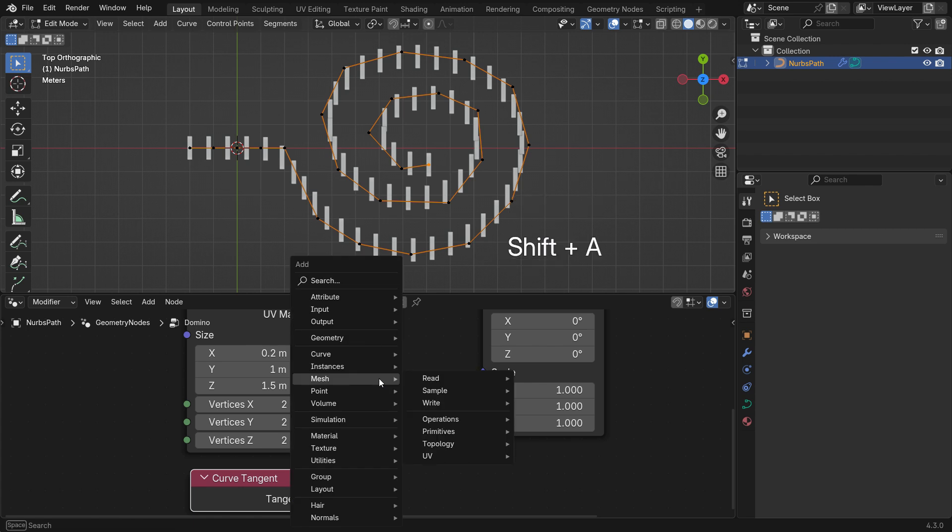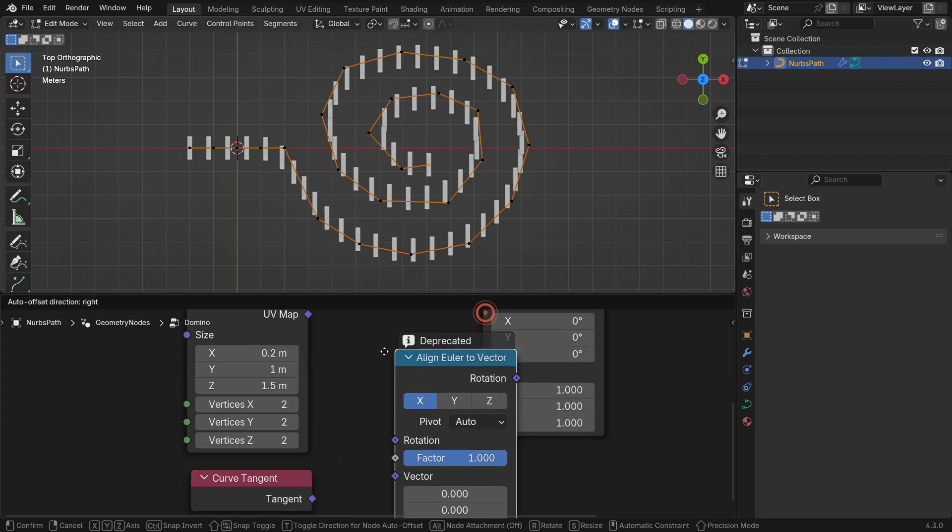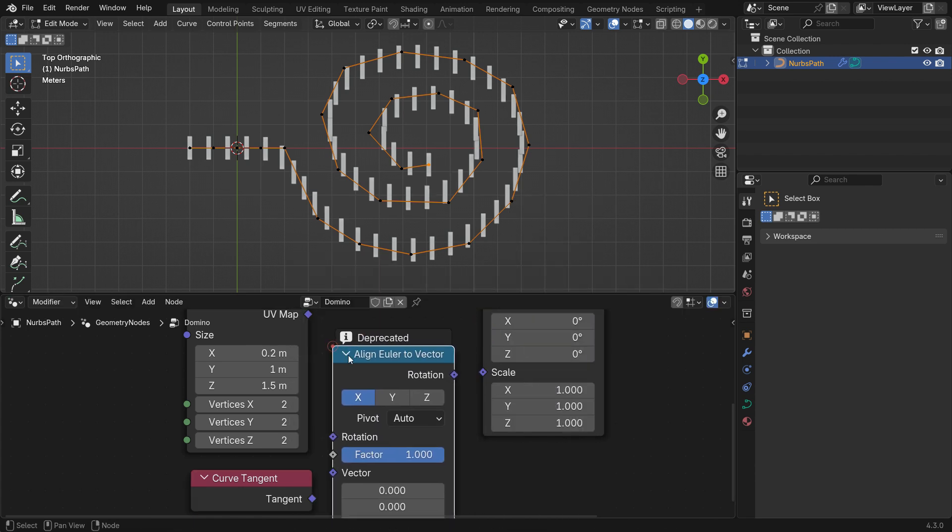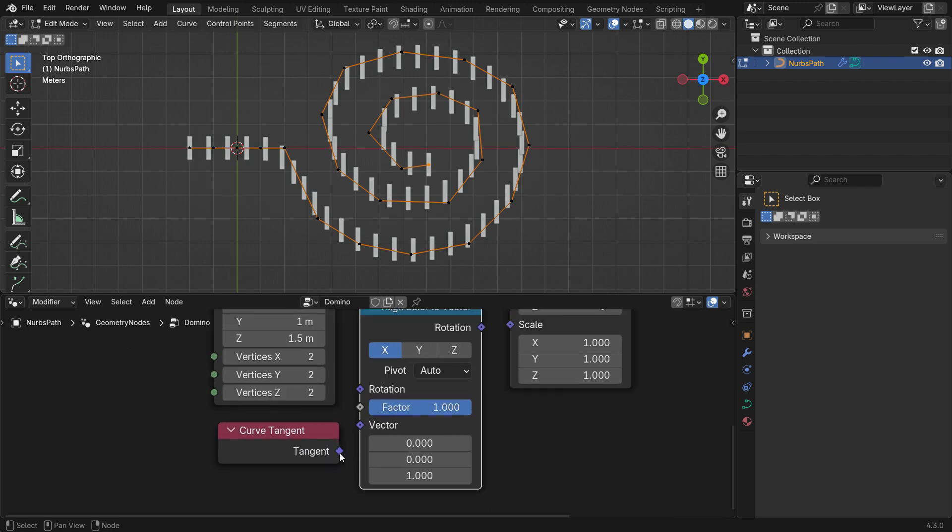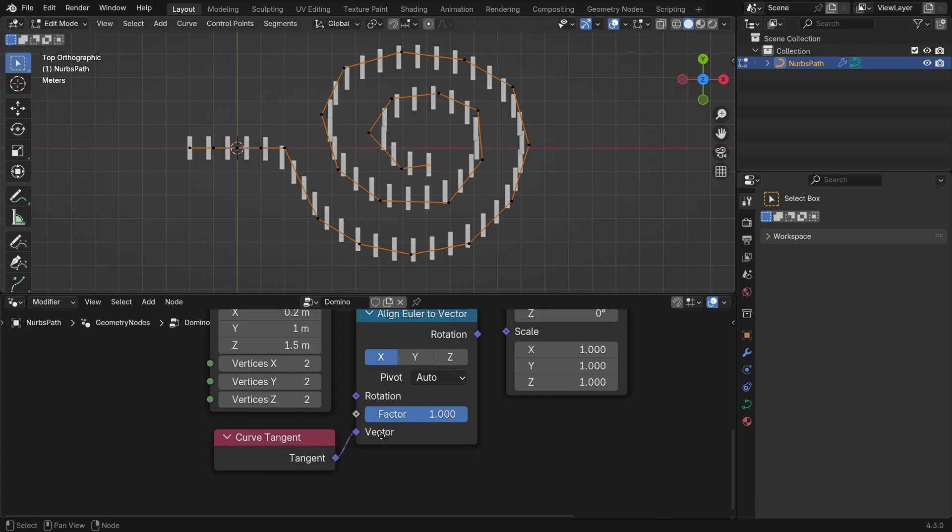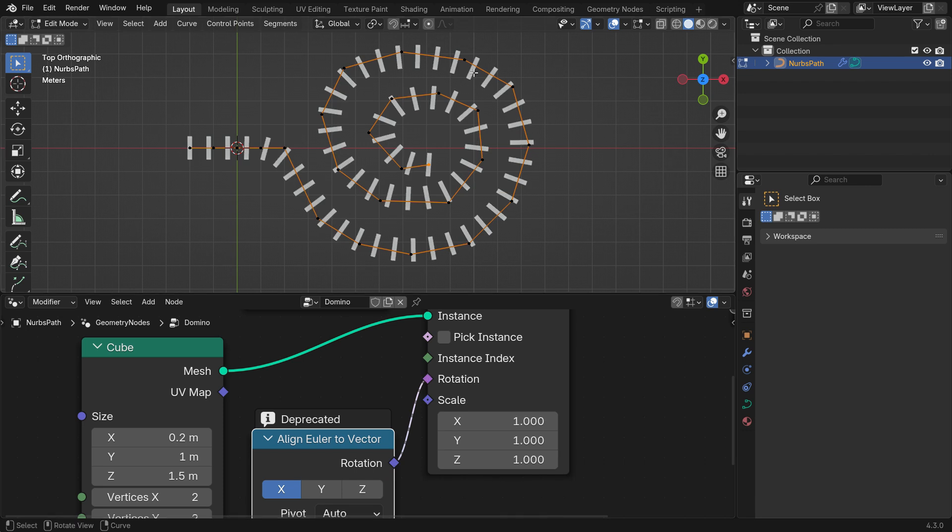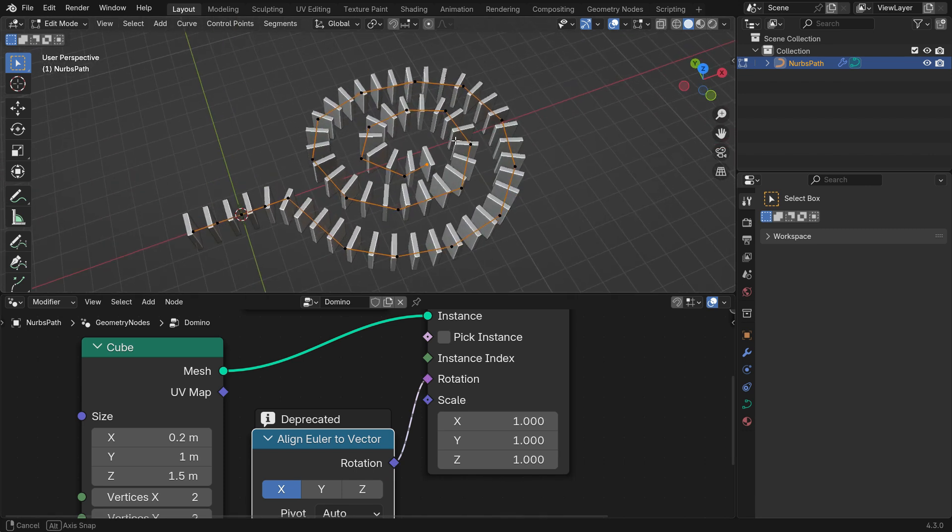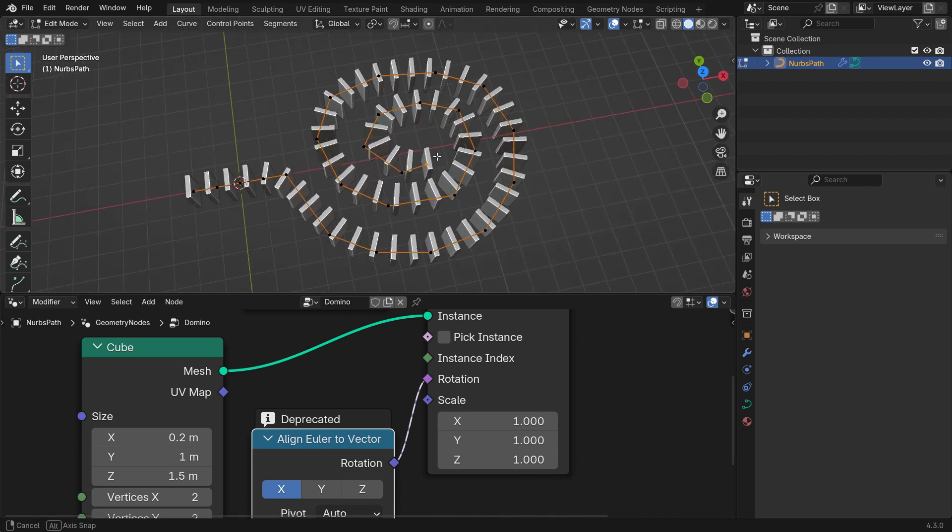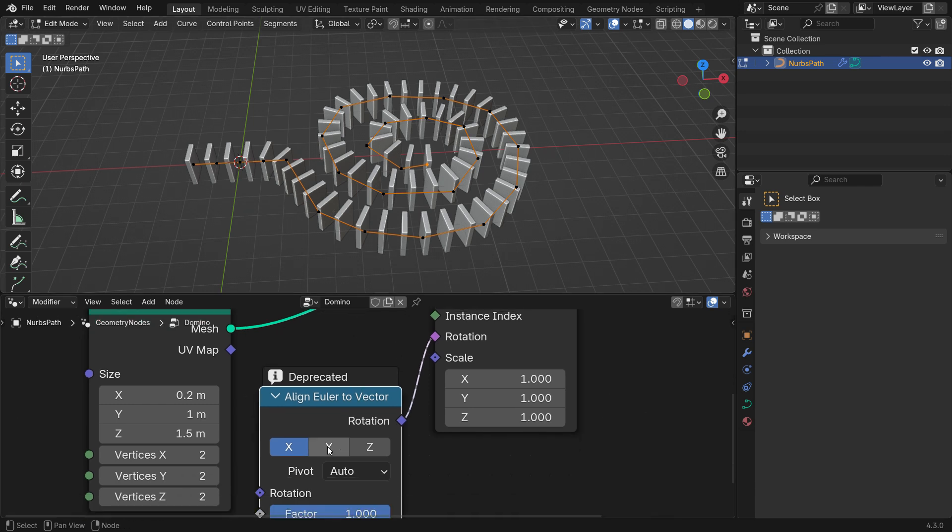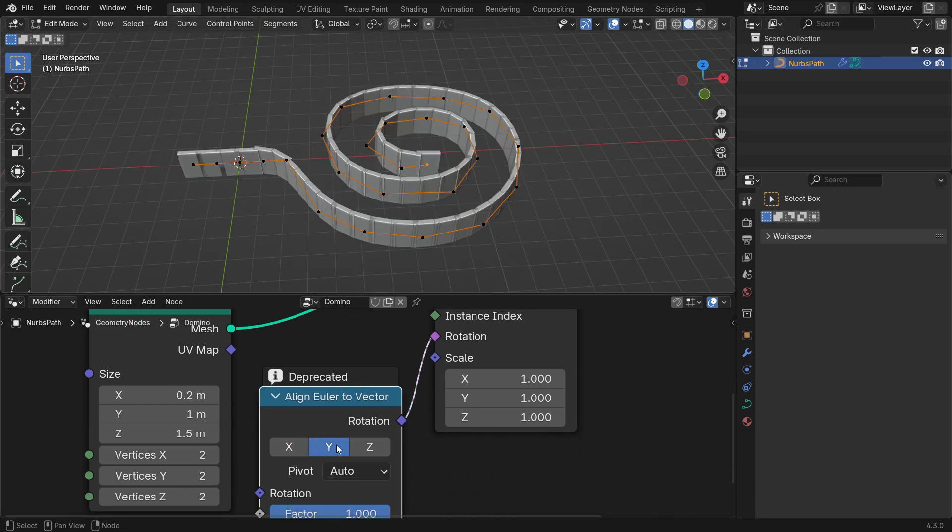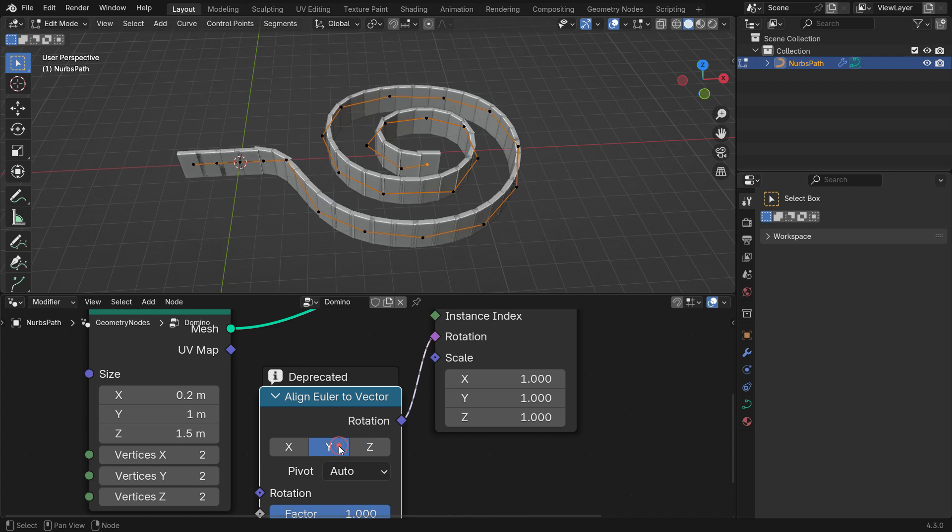Next, add an Align Euler to Vector node. Connect the Tangent output to the Vector input and the Rotation output to the Instance Rotation input. That's it! By default, the Local X axis aligns with the curve. You can change the axis if needed.